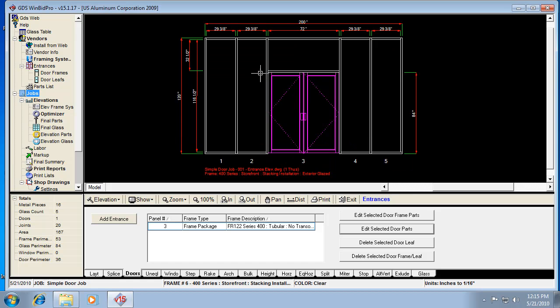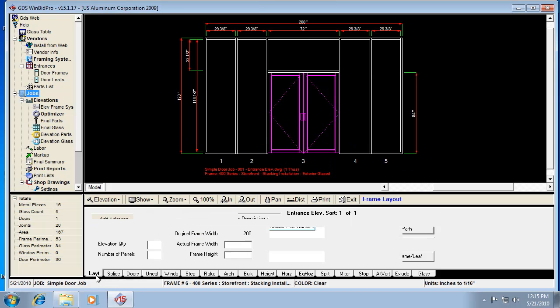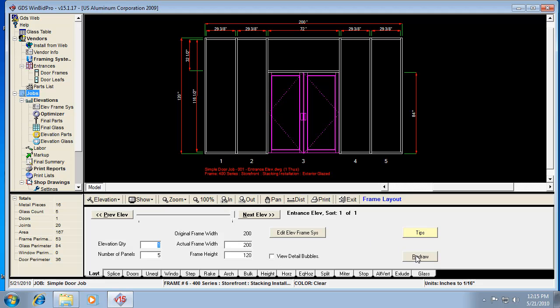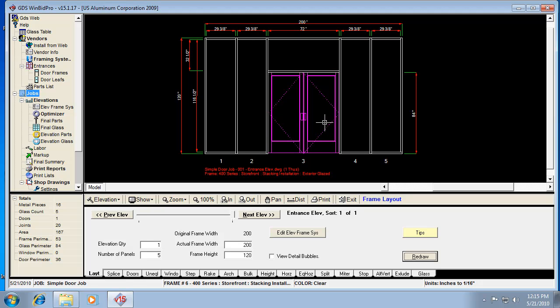So now sometimes you'll notice it won't redraw that bottom rail right away, so I want to click on Layout and then Redraw. And now it shows me that big 12-inch bottom rail. So that's pretty much all there is to putting a pair of doors in with the door frame and door leaf individually.